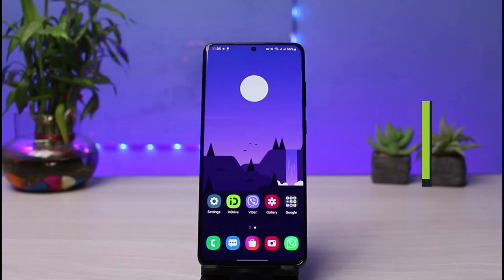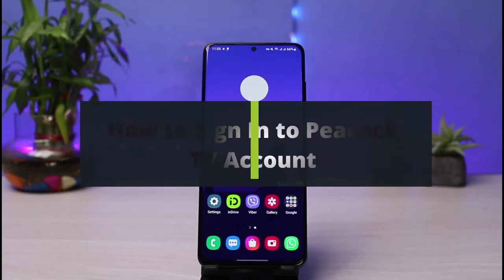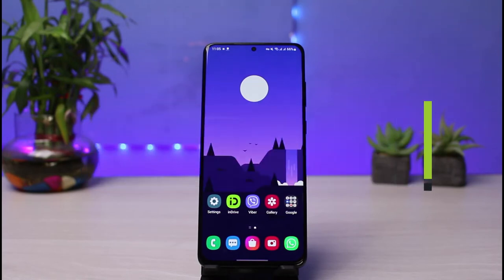How to sign in to your Peacock TV account. Hey everyone, welcome back to our channel. I am BMO from HowToGeek. In today's guide video, I will show you the way on how you can sign in to your Peacock TV account.